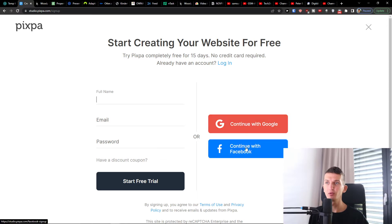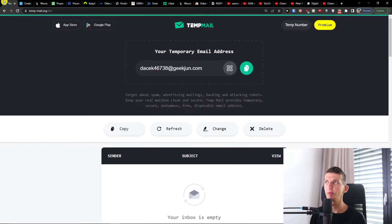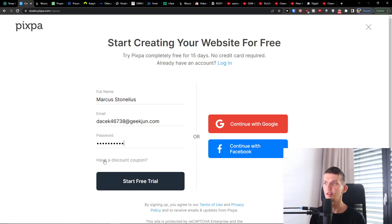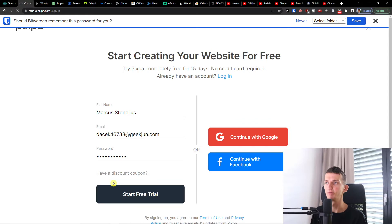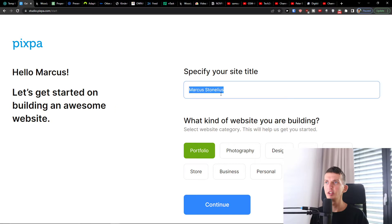You can continue with Google or Facebook. I'm going to add a full name — Markus Tonelius — and add the email address, password, and then start a free trial. Once you're in, you need to specify your site.